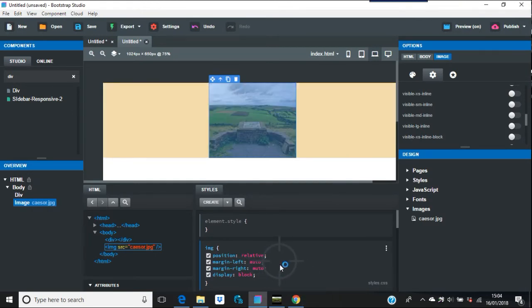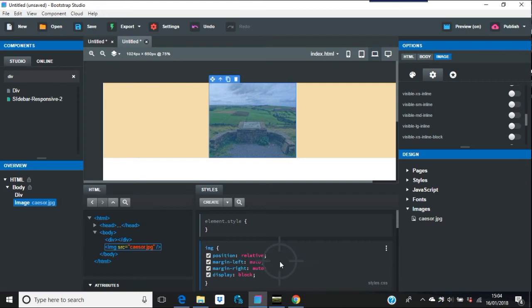So position absolute has a lot of good things. For example, if you're designing a game or something like that, you want the controls in a certain position, then you need absolute.